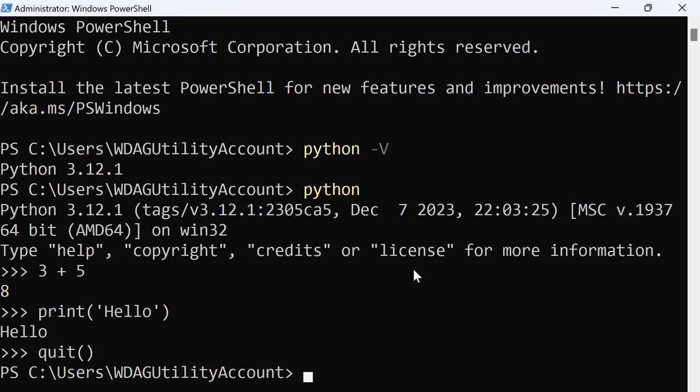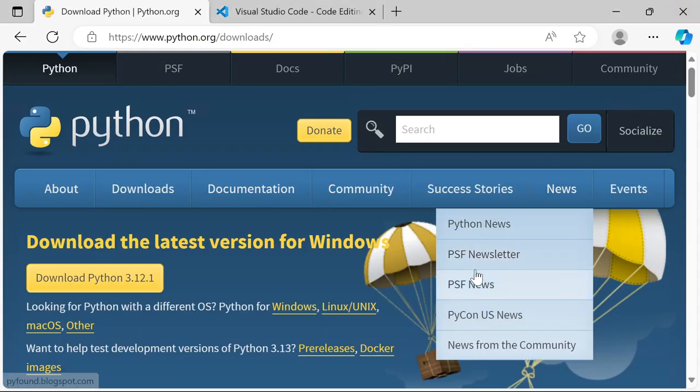I can also type print with 'hello' in single quotes and it displays hello. If you want to exit the REPL you can type quit() with parentheses — that exits back to the command prompt. Typically you don't want to type all your commands every time in the command line; you want to be able to save your work and run it all again.